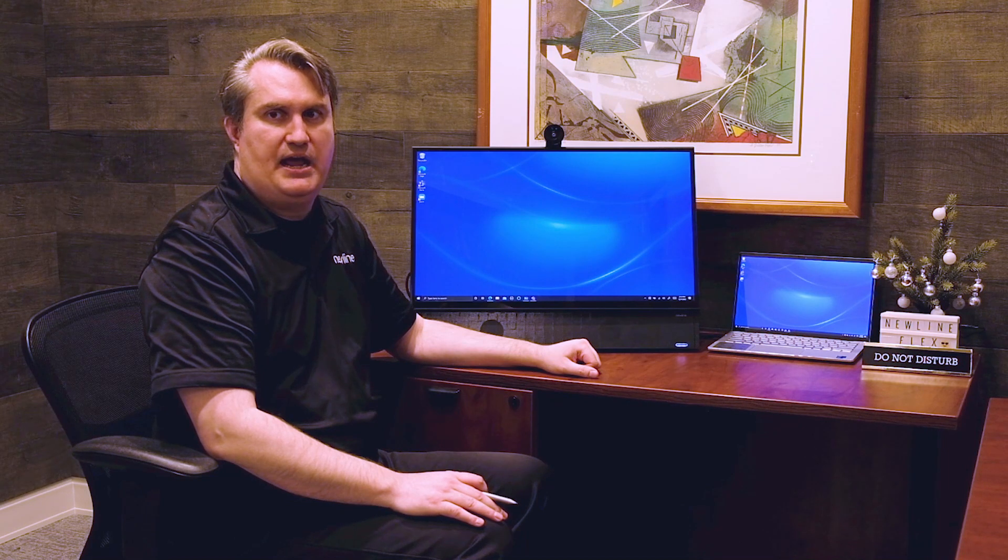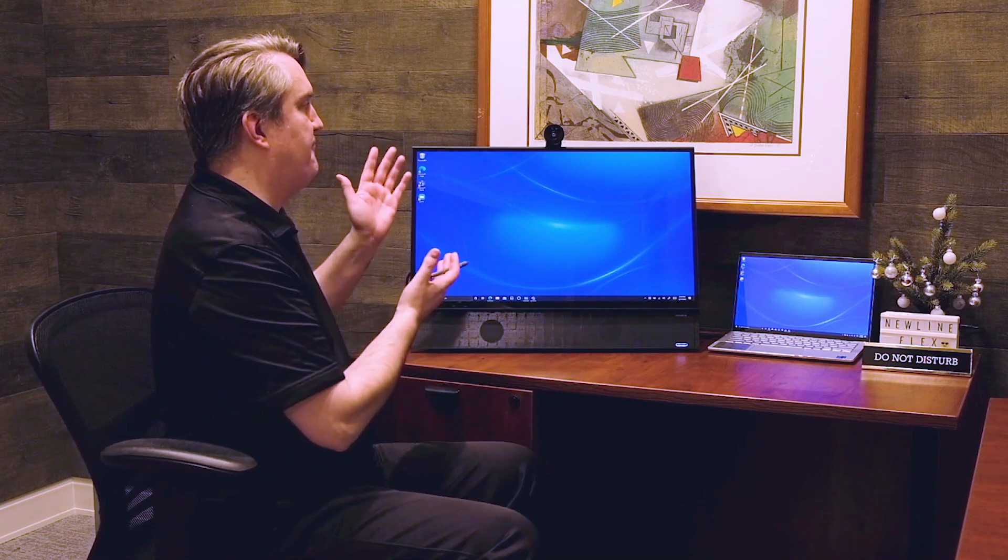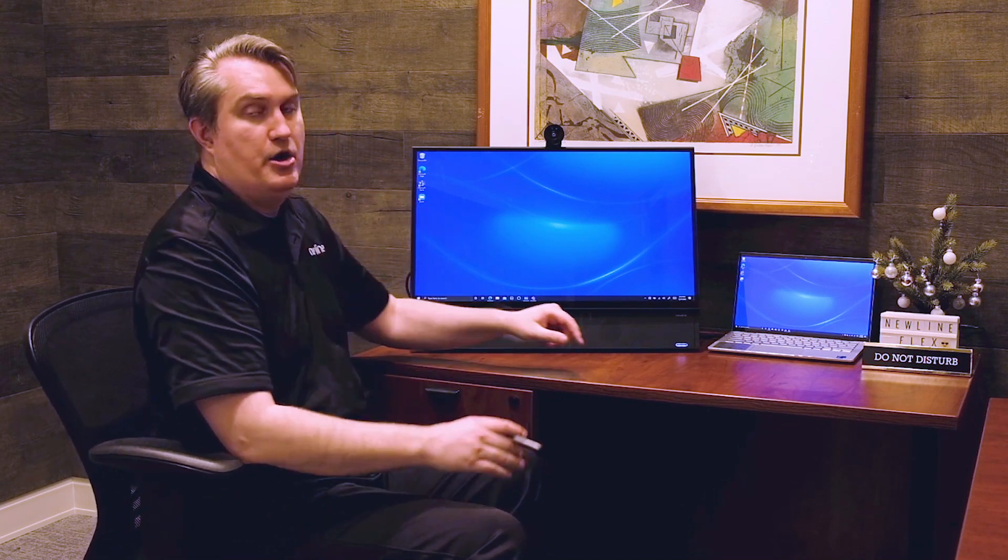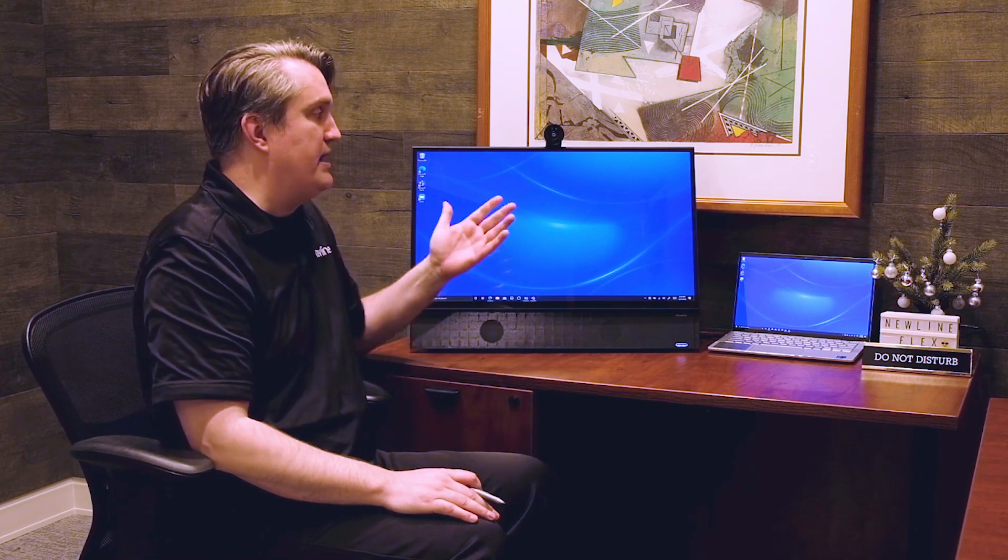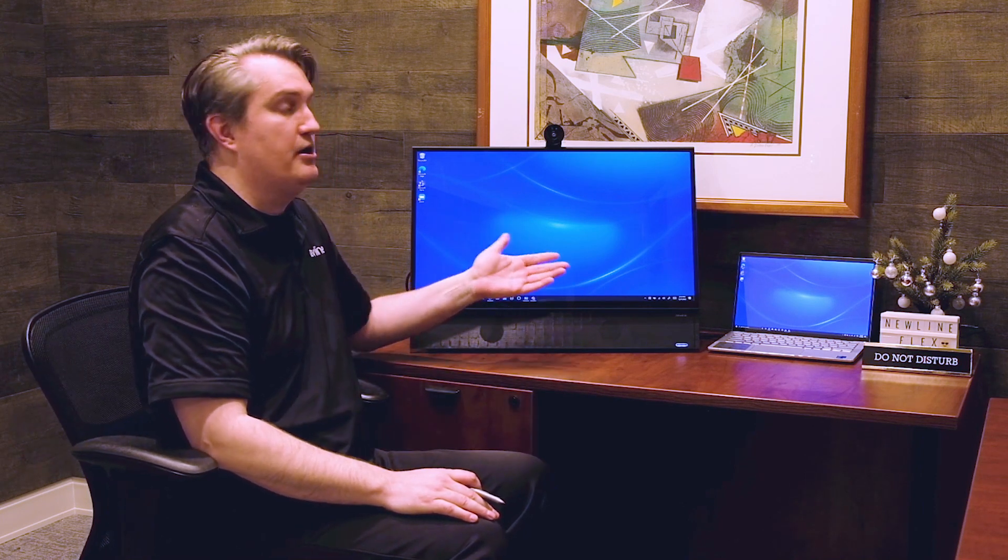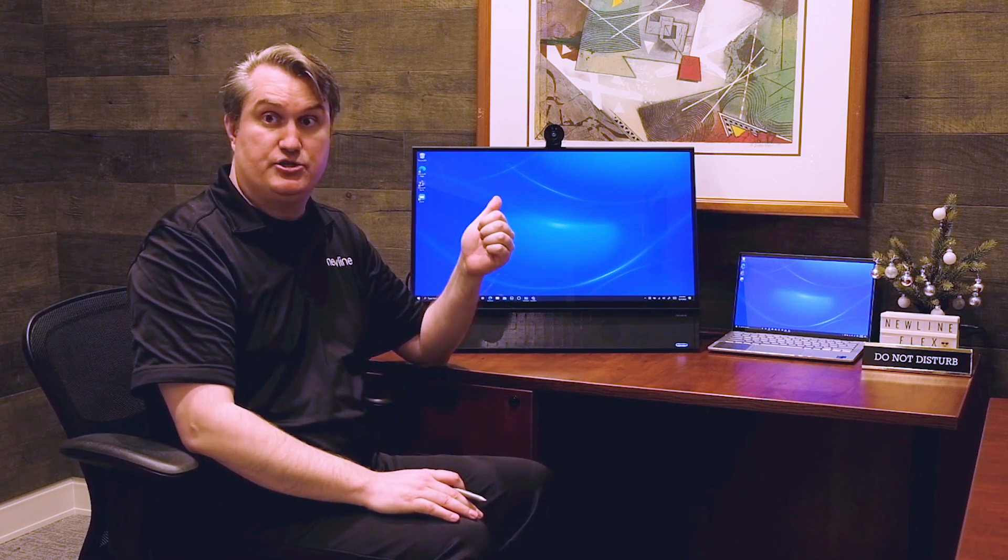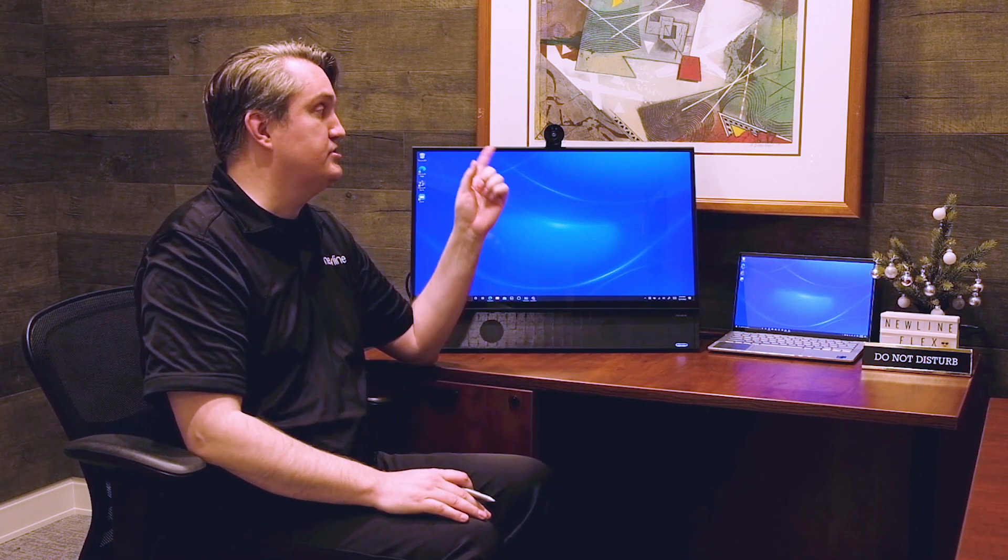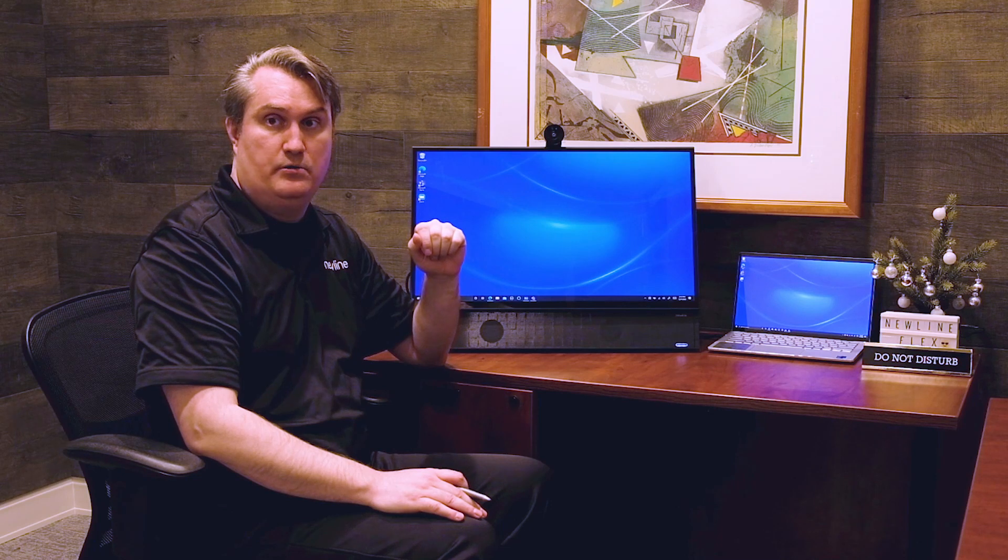Hi, this is Tim with NewLine, introducing Flex, our newest product. It's everything you need and nothing you don't in one box to have a great desktop monitor, a communication solution that includes camera and microphones,